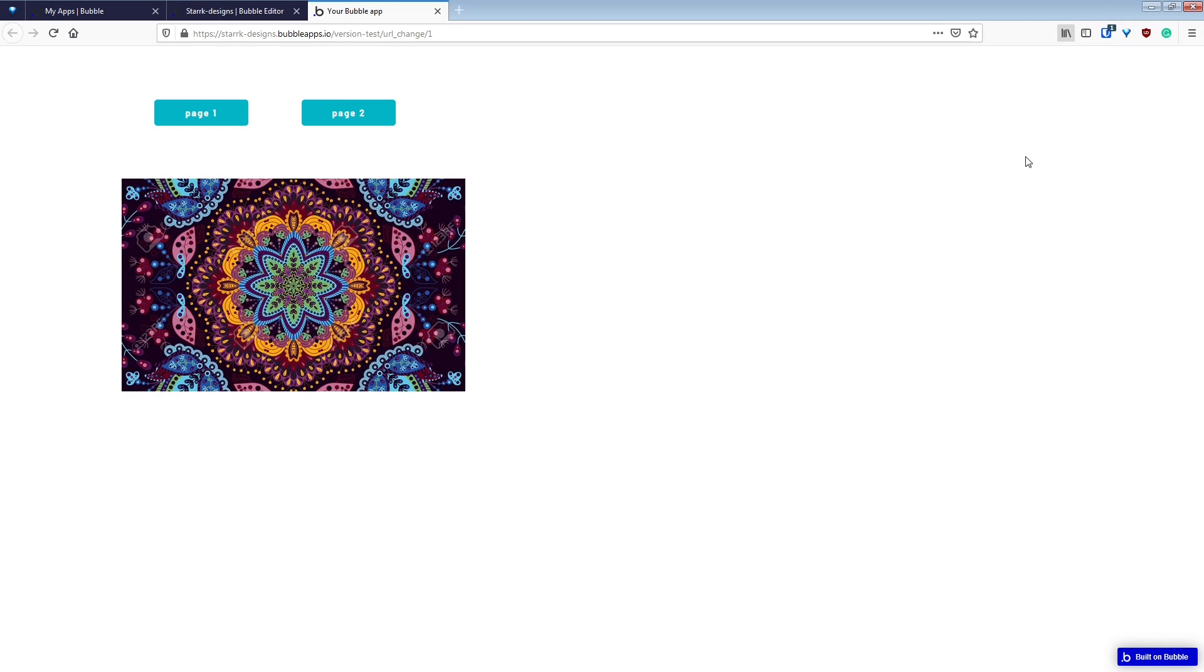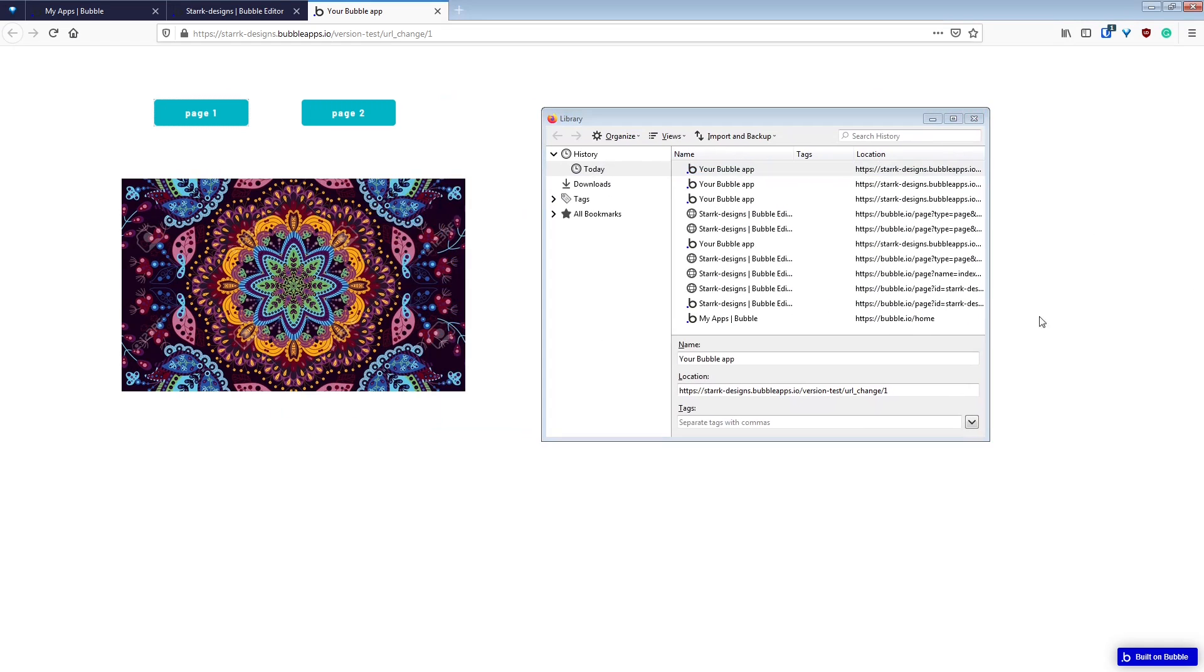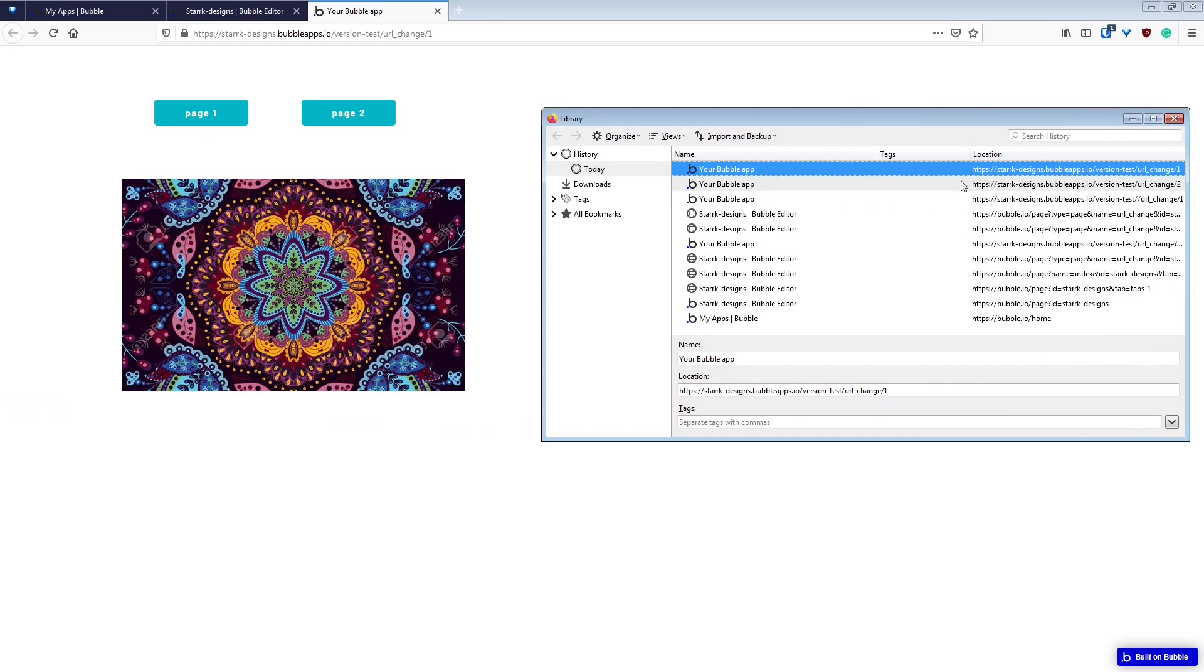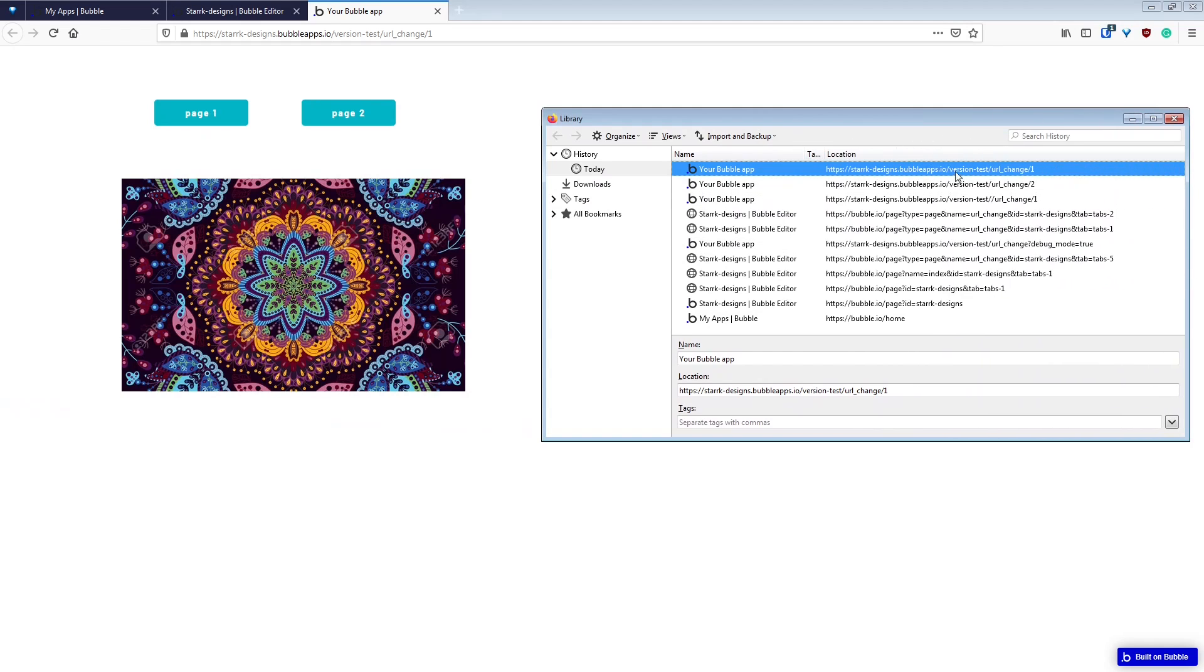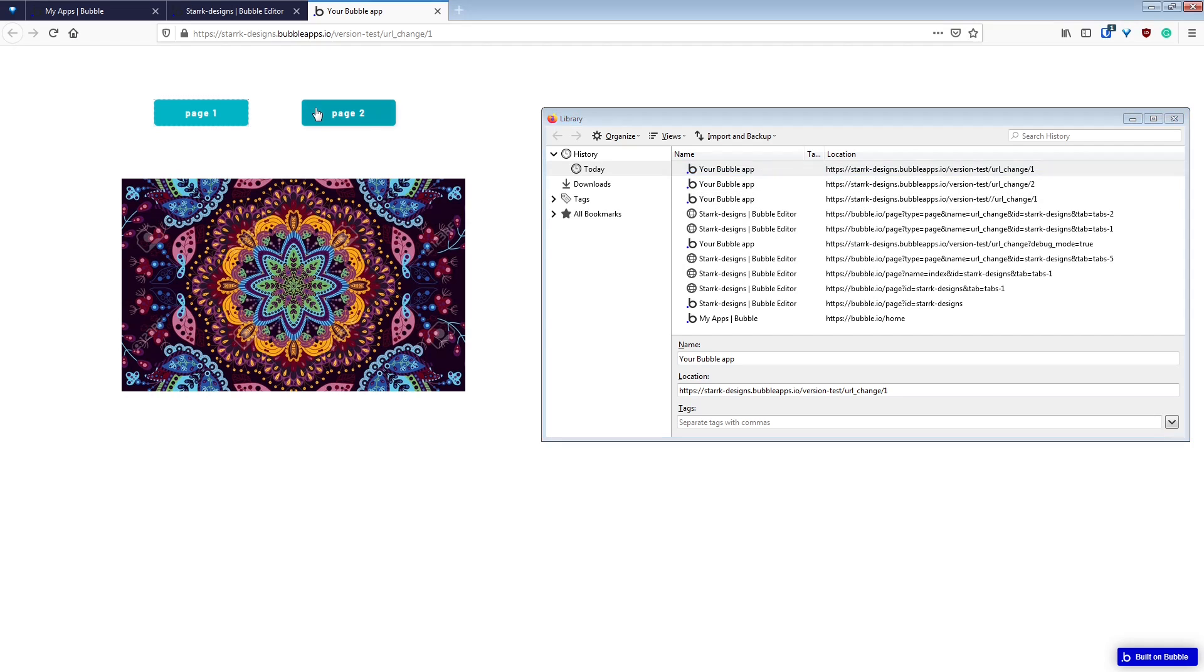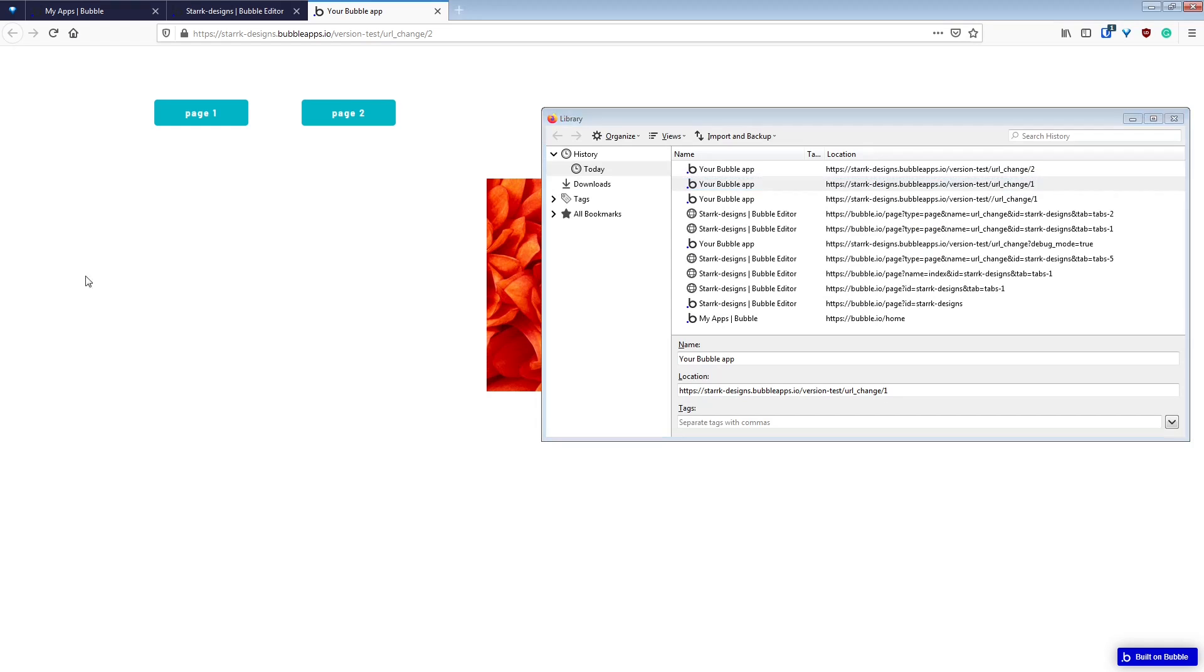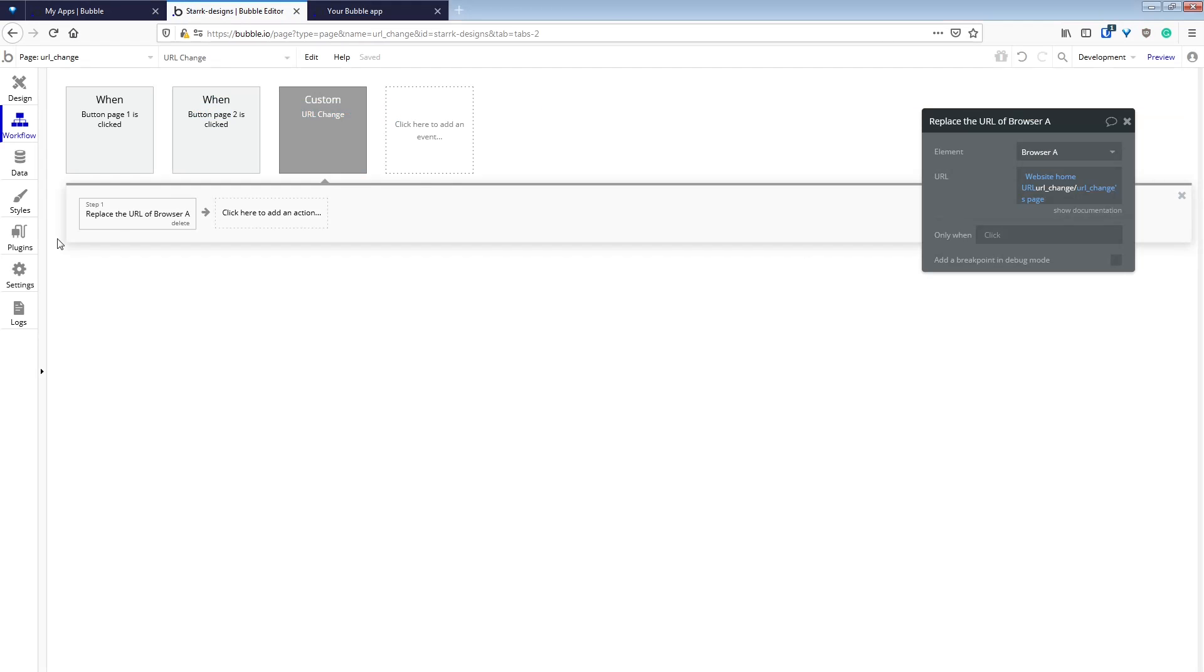Now if we check our history, you can see that we have our URLChange one and two. And if we change our page, it replaces the element or the entry with the new one.